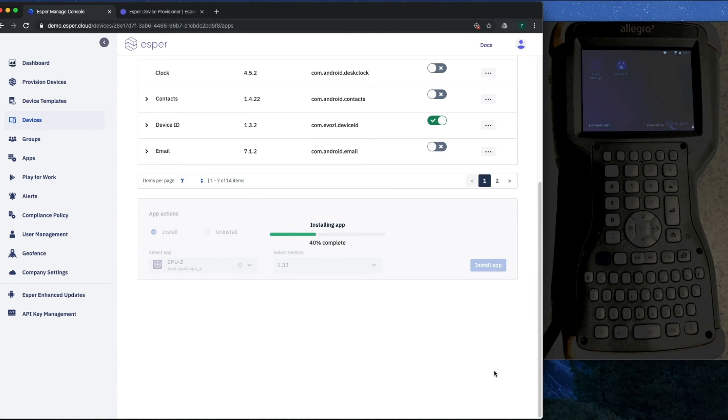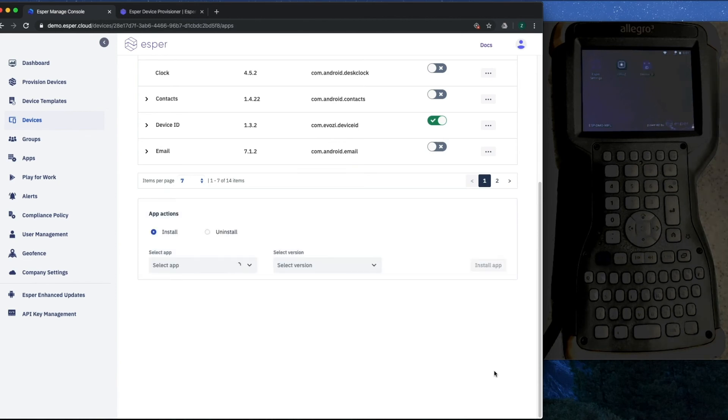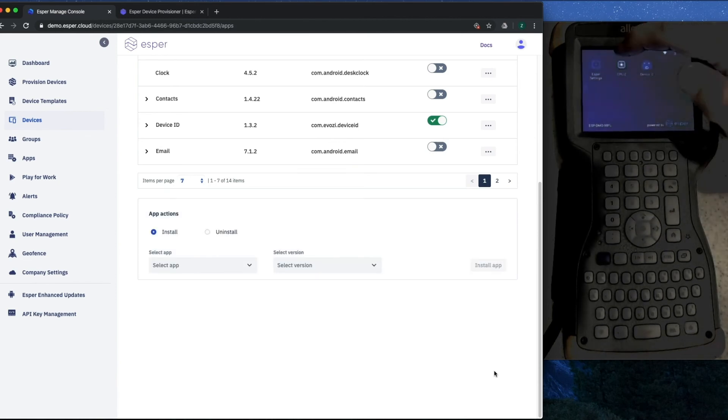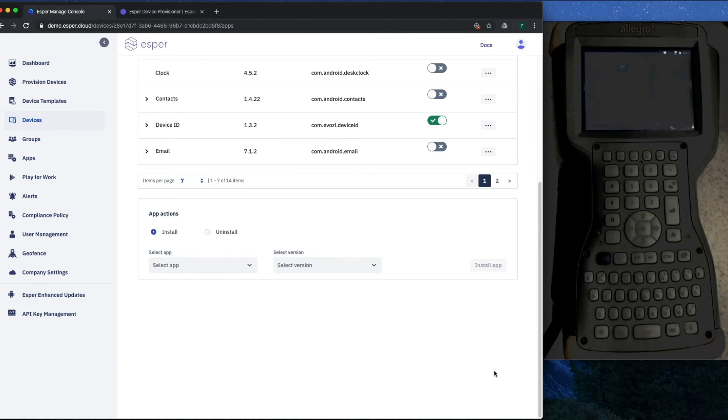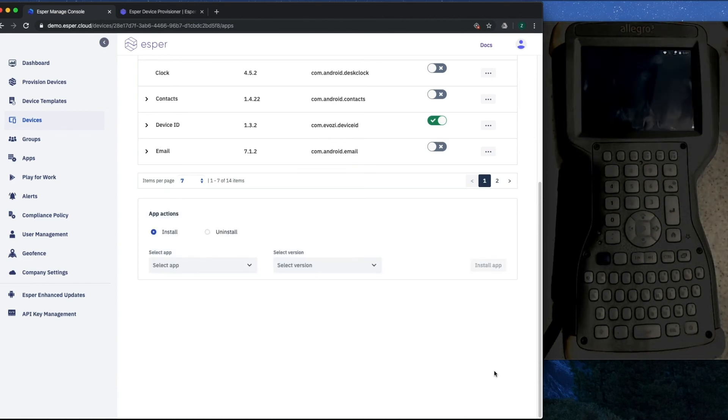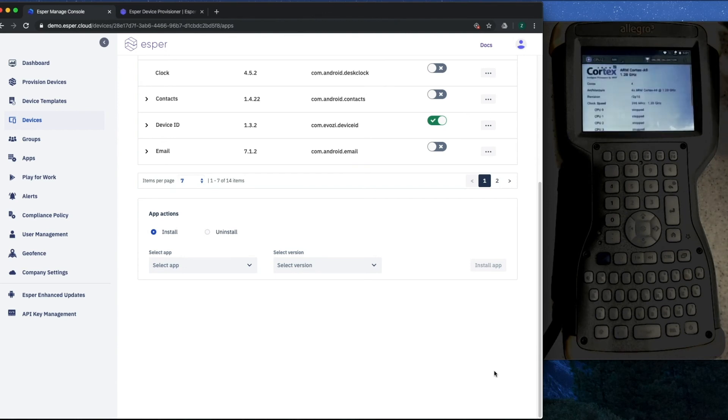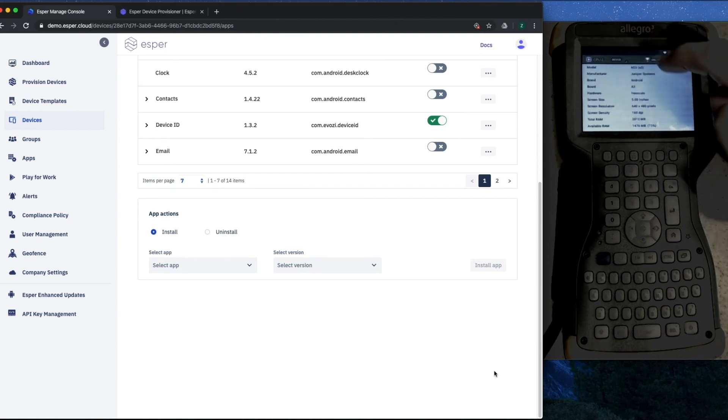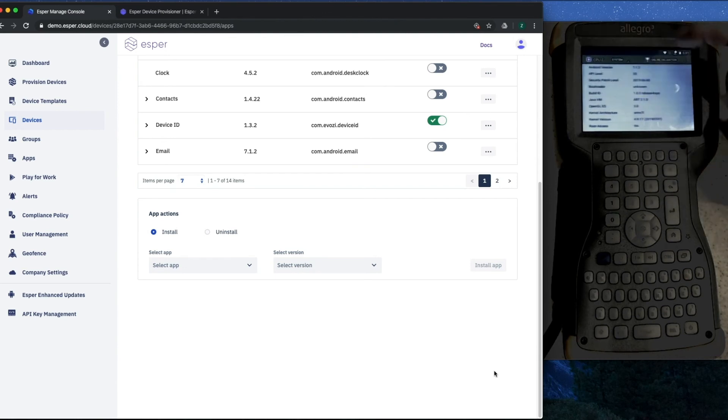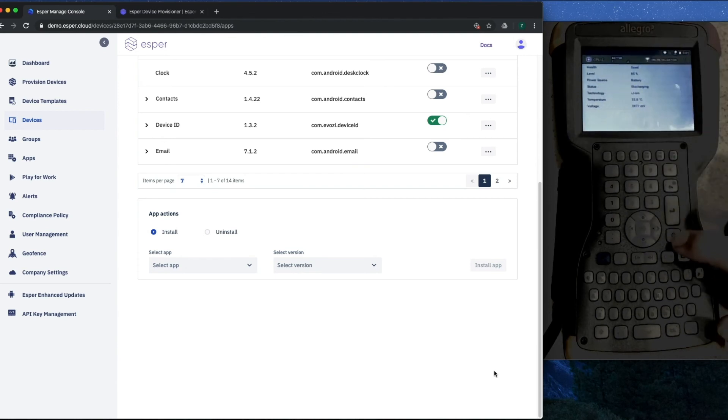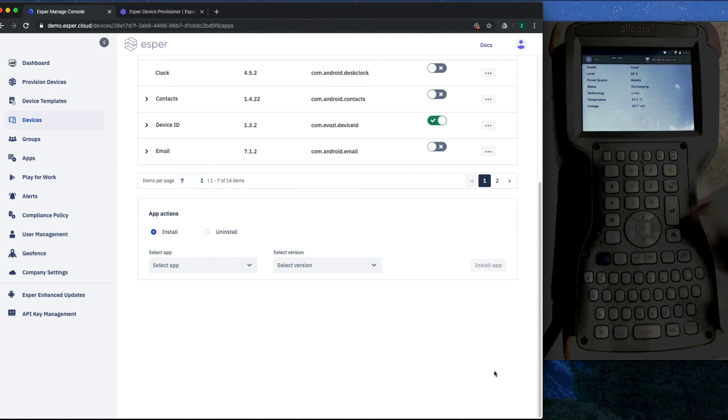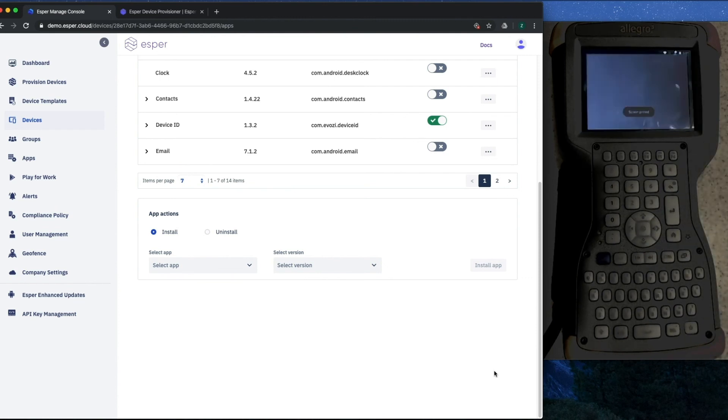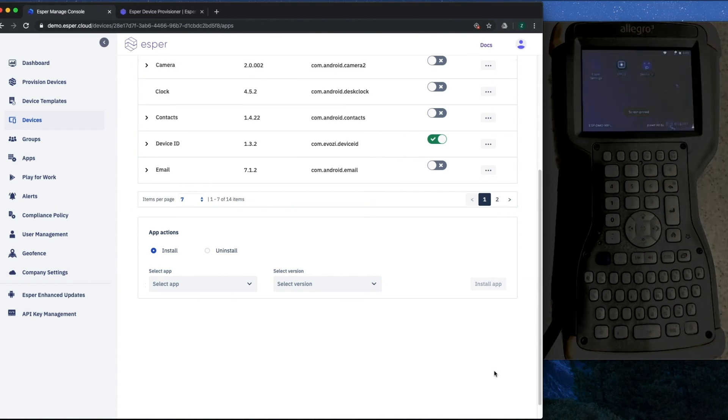And you can see that CPU-Z is there. We can run it and we can check out the hardware configuration, software configuration on this device. Very cool.